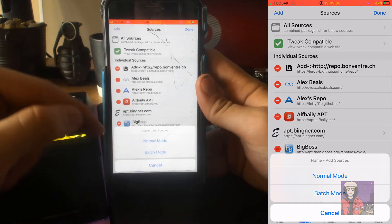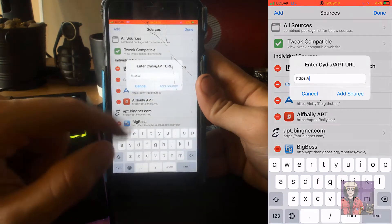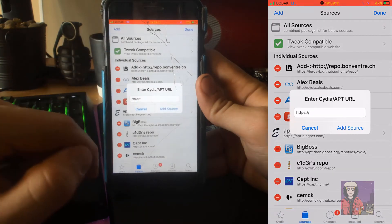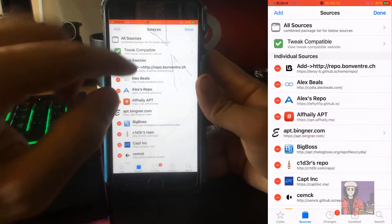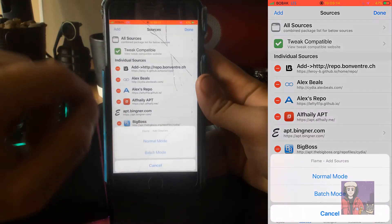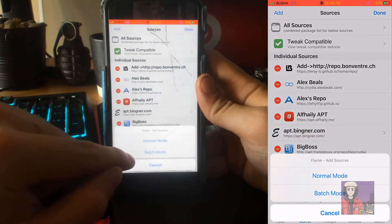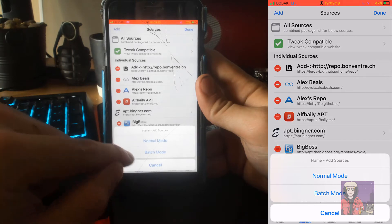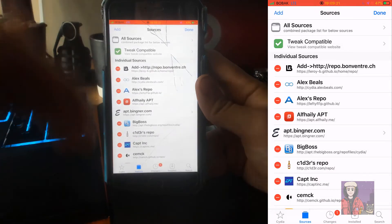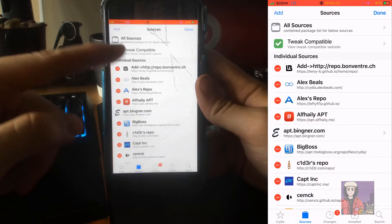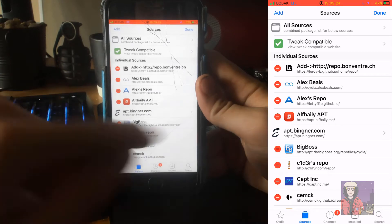So with Flame you could do it in normal mode which gives you this one which you'll see normally, or you could hit add and go batch mode. When you have a bunch of sources copied in on your clipboard, you hit batch mode and it will give you a whole bunch of options.